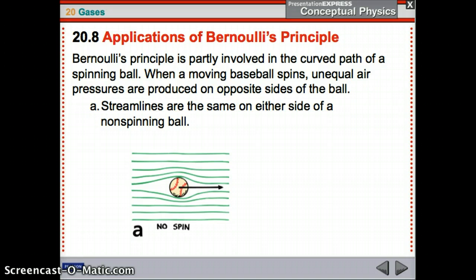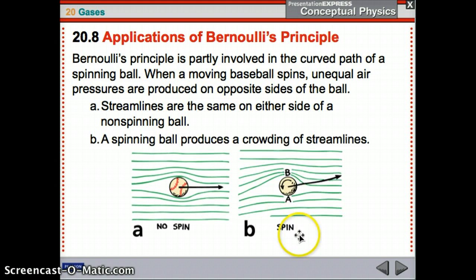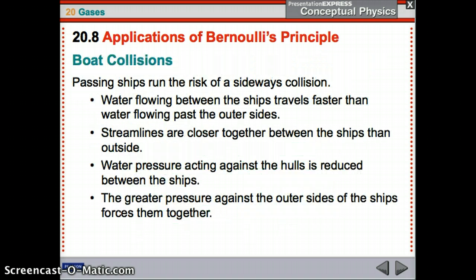Bernoulli's Principle is also involved in the curved path of a spinning ball. Streamlines are equal on either side of a non-spinning ball — a straight pitch. With a spinning ball, air moves faster over one side, with streamlines crunched together, and slower on the other side, so the ball curves toward the faster-moving side. Passing ships also run the risk of sideways collisions: water flowing between the ships moves faster than water on their outer sides, streamlines are closer between them, so lower pressure pulls the ships together.